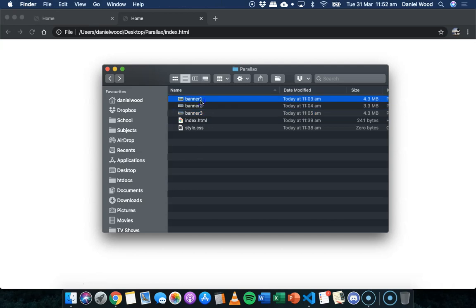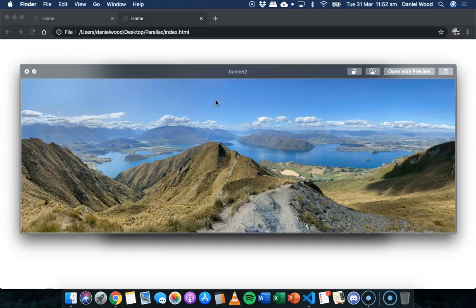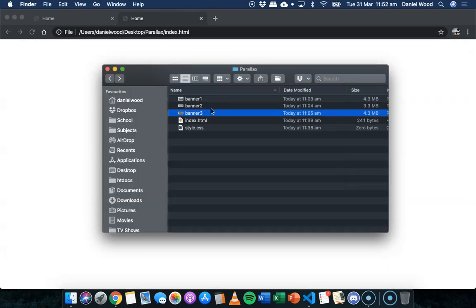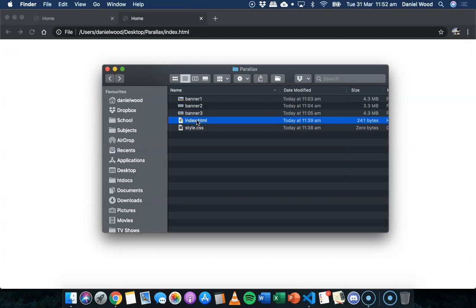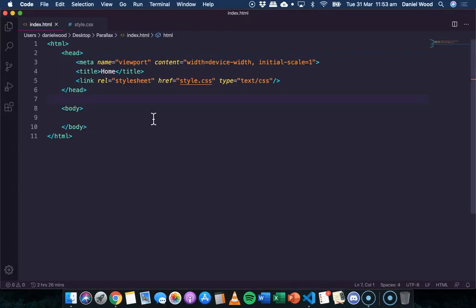Starting from a blank page, in the folder there are three images: banner1, banner2, and banner3 — all PNG images. There are two files: index.html and style.css. Opening the code, index.html is already set up with the basic HTML tags.